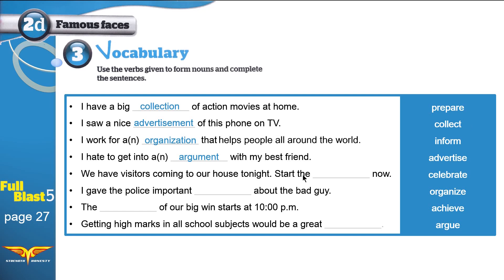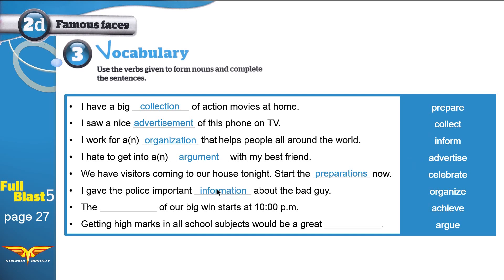Next: 'We have visitors coming to our house tonight — start the ___.' The answer is 'preparations' — start the preparations now, make yourself ready for the visitors. Then: 'I gave the police important ___ about the criminal.' The answer is 'information' — I gave the police important information about the thief.